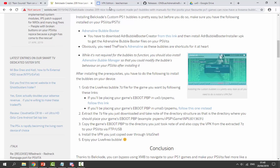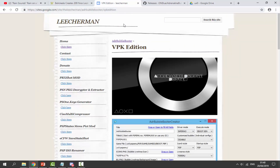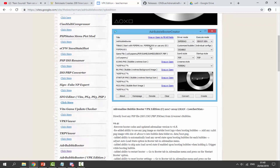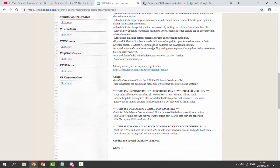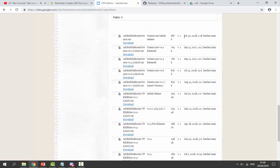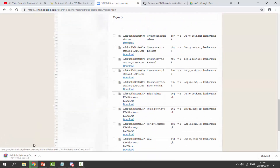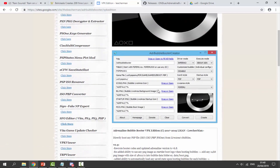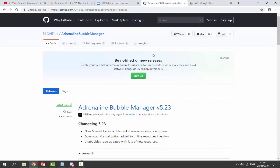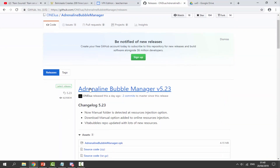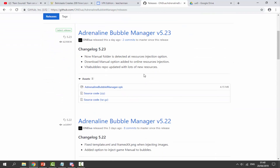The first thing we need to do is go to the second link in the description — this is the Adrenaline Bubble Booter. You need to get a copy of this. Scroll down and click on the 2018 version, then click Download. That will download the zip file we need. Next we need to go to the other link in the description to get the Adrenaline Bubble Manager. You don't actually need this but it might come in useful, so just click on the VPK file and that will begin downloading.